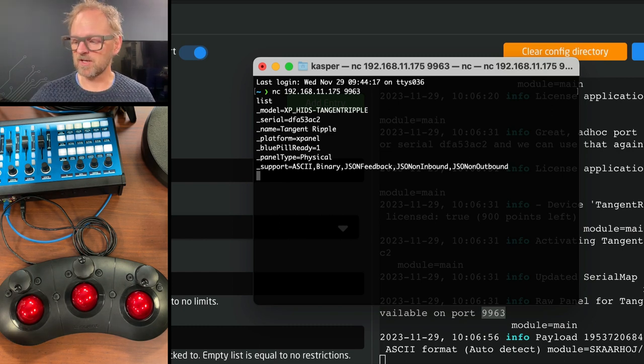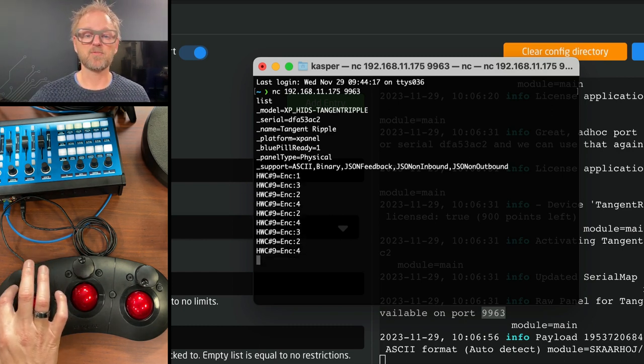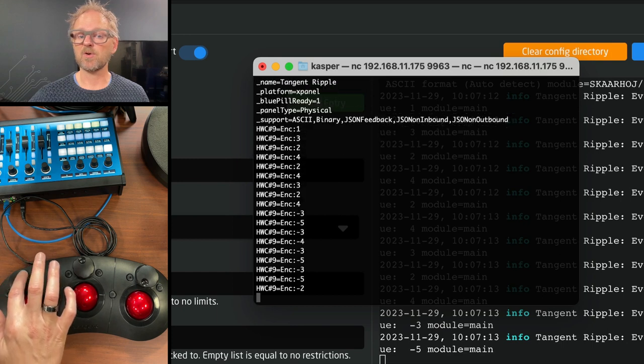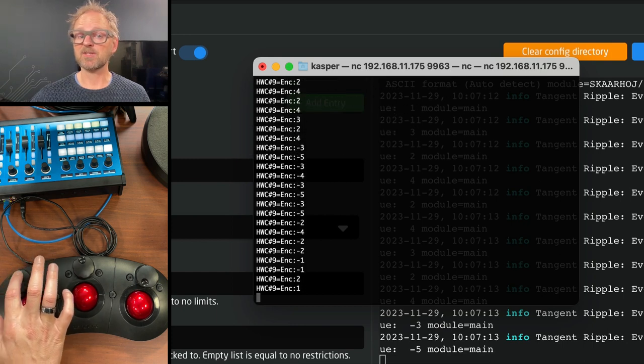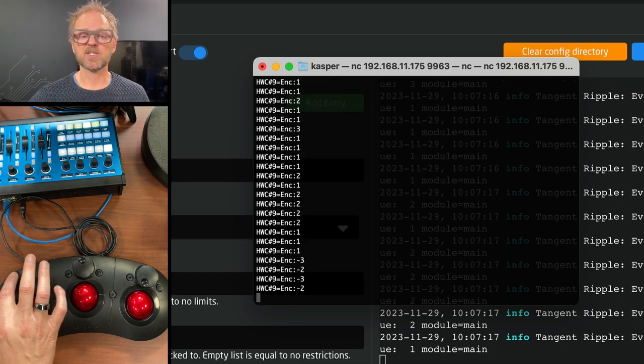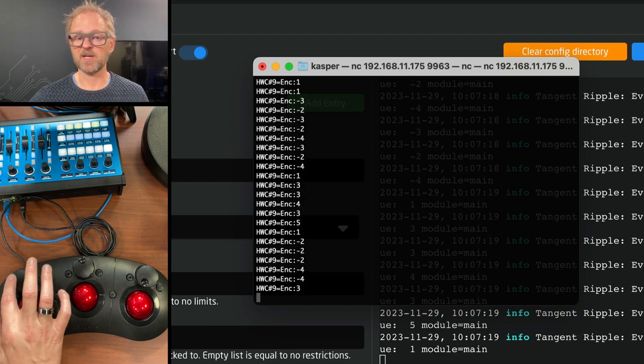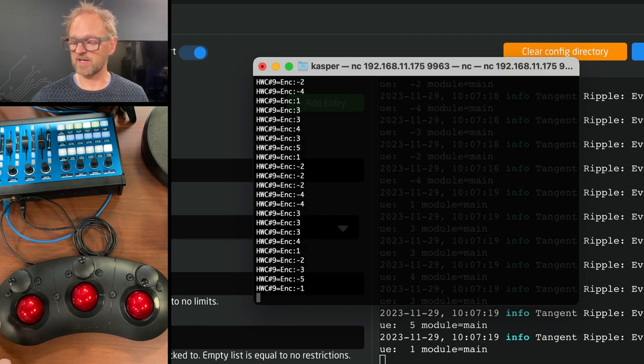So it gives us a UI like this one. Now notice as I'm rotating this encoder, I get a message that hardware component number nine sends us pulses, which are positive or negative, depending on my direction.